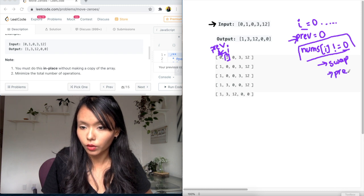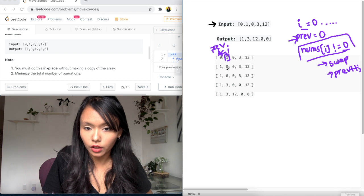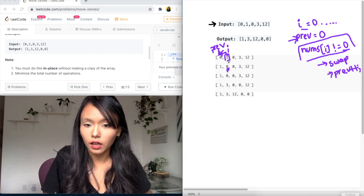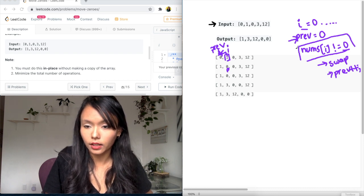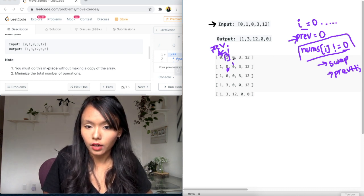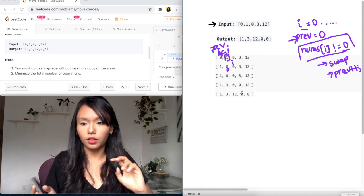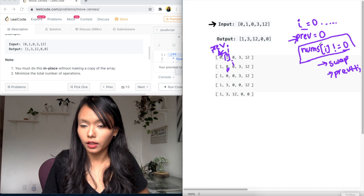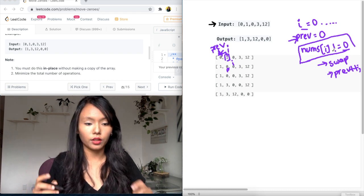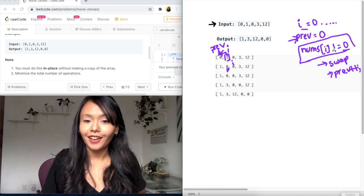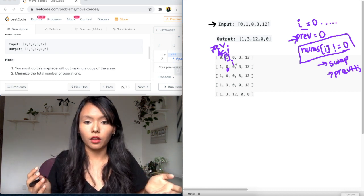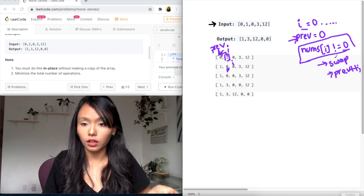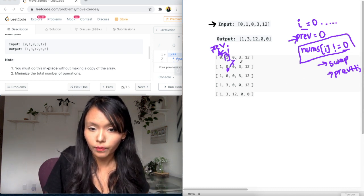Okay, so this is the previous and i is moved on to its next iteration. So now i is here, right? So now previous and i are both at zero. And the condition for this is if num is not equal to zero, then do the swap with the previous, which is a zero. So in this case, what will happen is, well, i is at a zero. So this condition will not be met. So i will just keep moving, right?